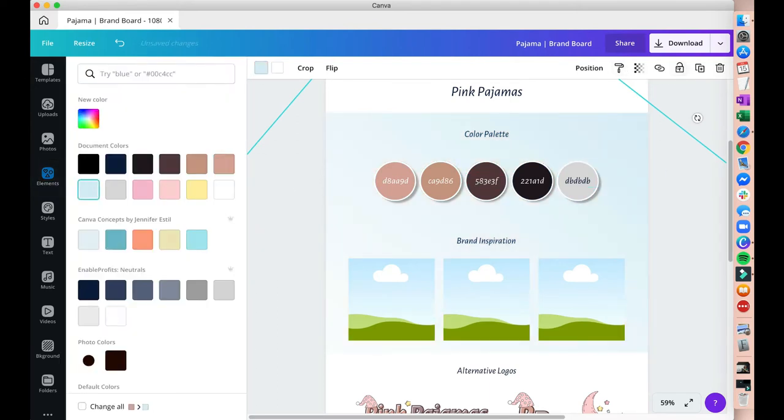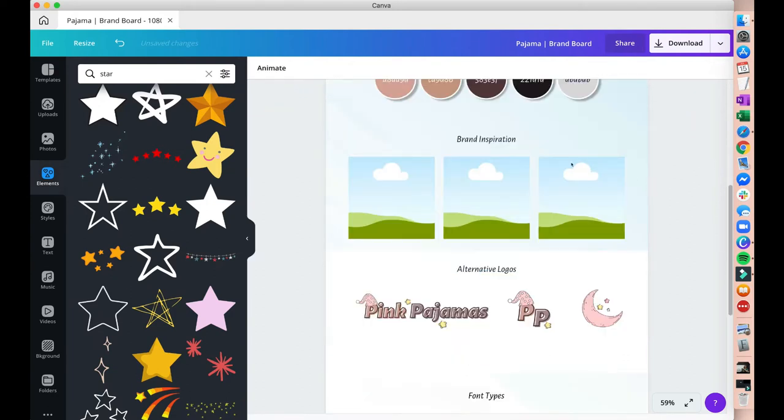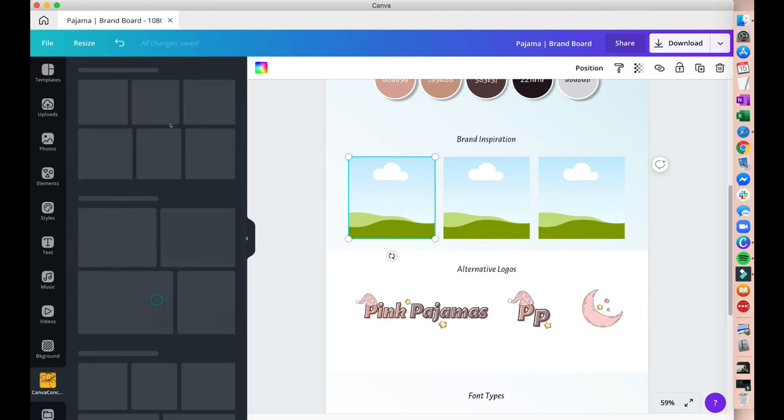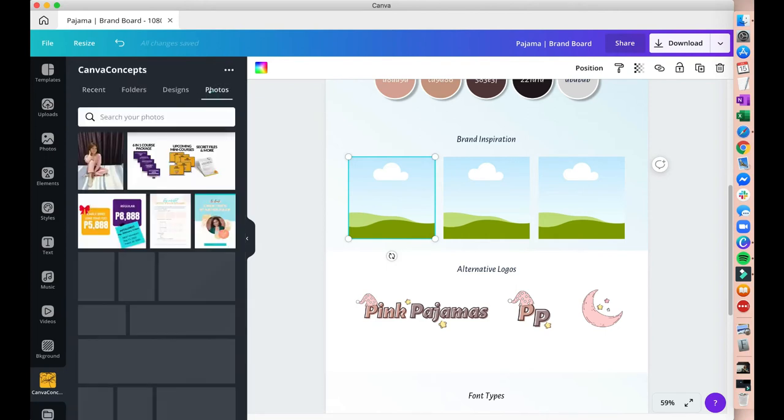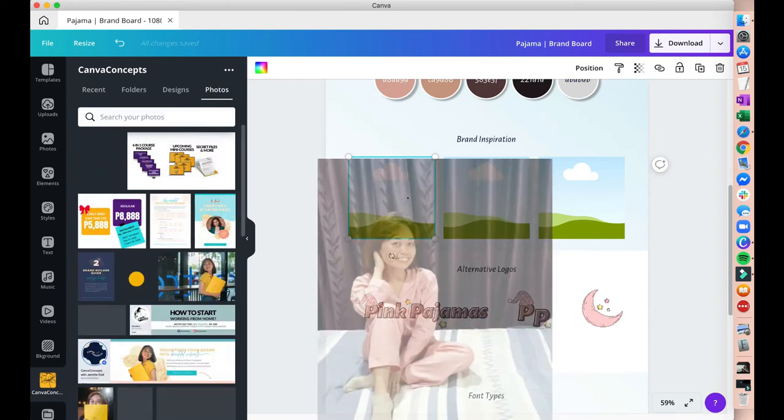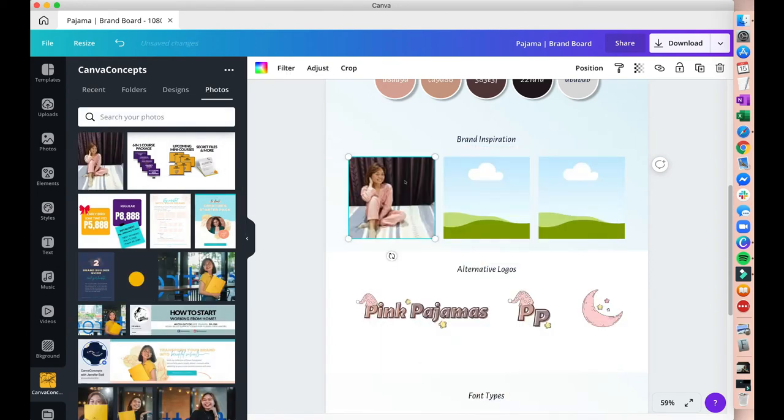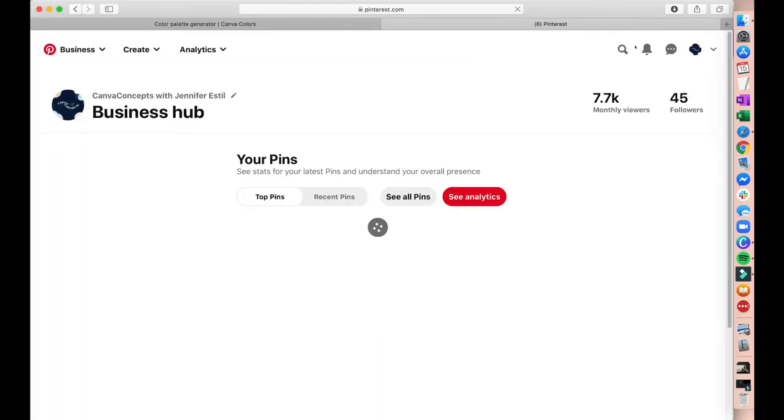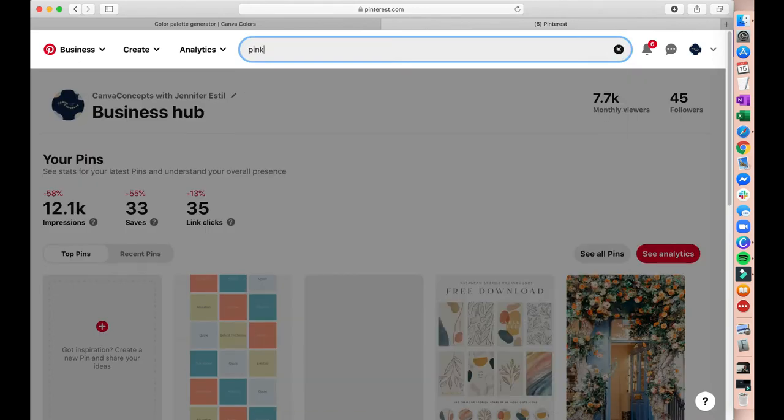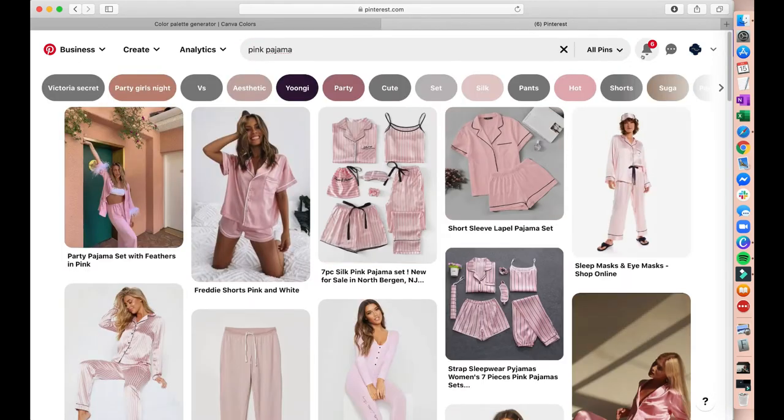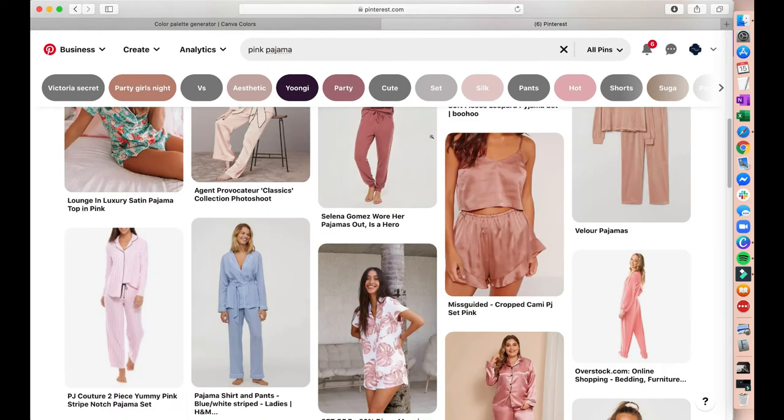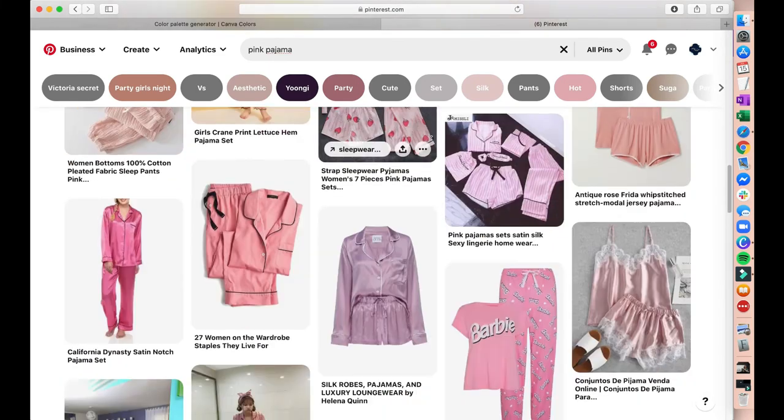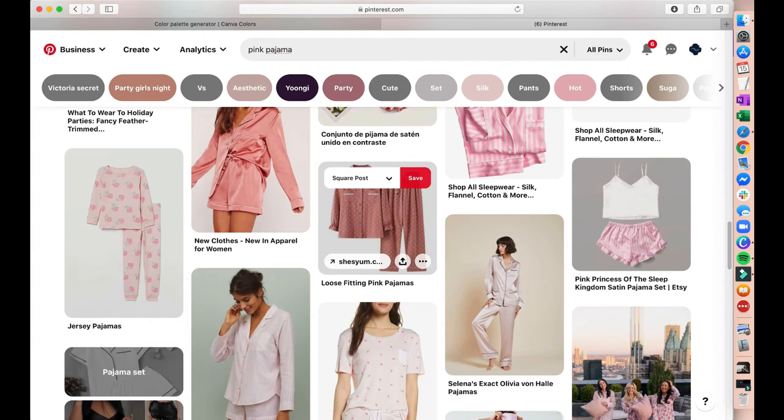Alright. Now we have created alternative logos and the color palette is also done. What we need to do now is to put in our photo inspiration or image inspiration. I'm going to put my own image of me in my pajamas here, but I need 2 more images. So what I'll do is go to Pinterest and find some inspiration photos that I like. I started off with pink pajamas but I didn't like what I see here.